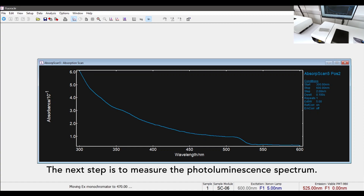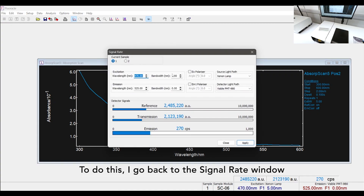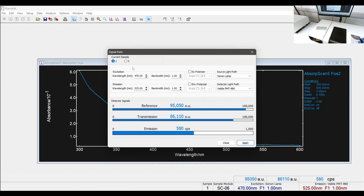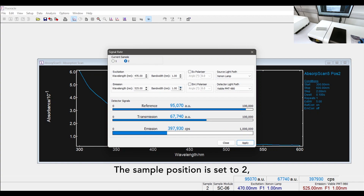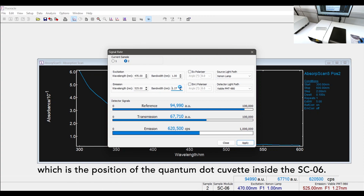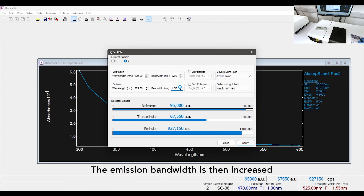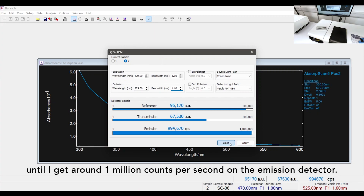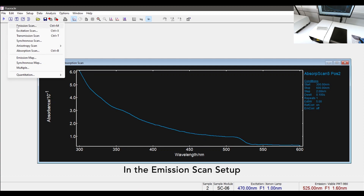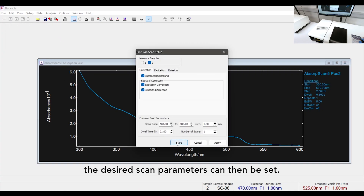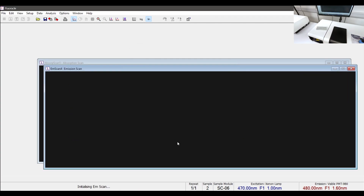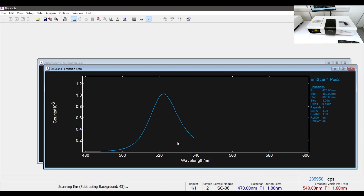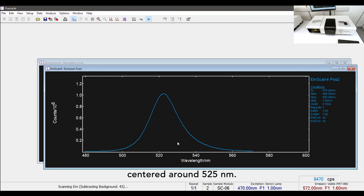The next step is to measure the photoluminescence spectrum. To do this I go back to the signal rate window and set the desired excitation and emission bandwidths. The sample position is set to 2, which is the position of the quantum dot cuvette inside the SC06. The emission bandwidth is then increased until I get around 1 million counts per second on the emission detector. The photoluminescence spectrum of the quantum dots is now acquired, showing that they have a narrow emission centered around 525 nanometers.